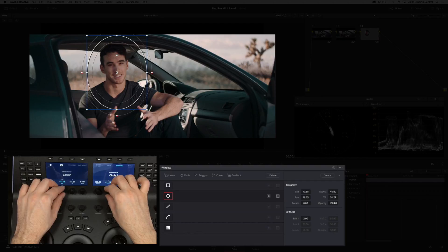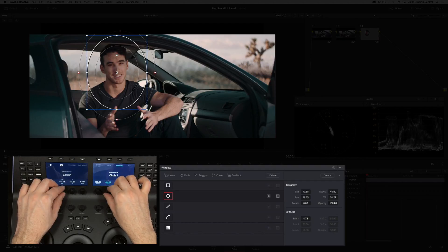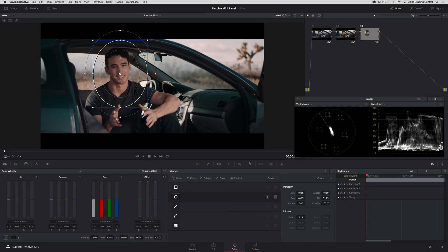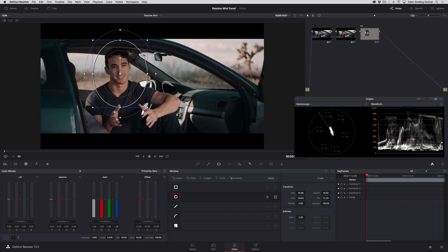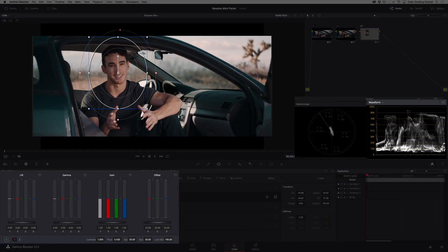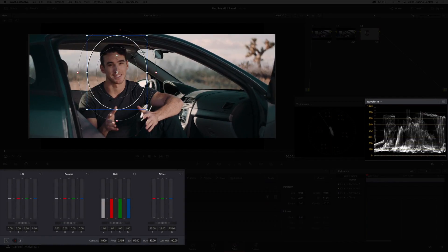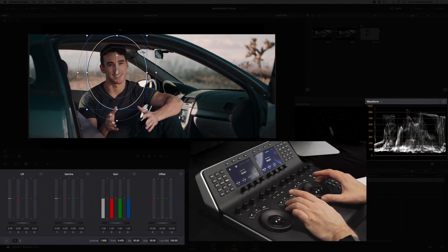I'll also increase the softness. This time I'd like to bring the exposure up on our talent, so I'll do that by turning the gain ring to the right while turning the gamma ring to the left to maintain contrast.